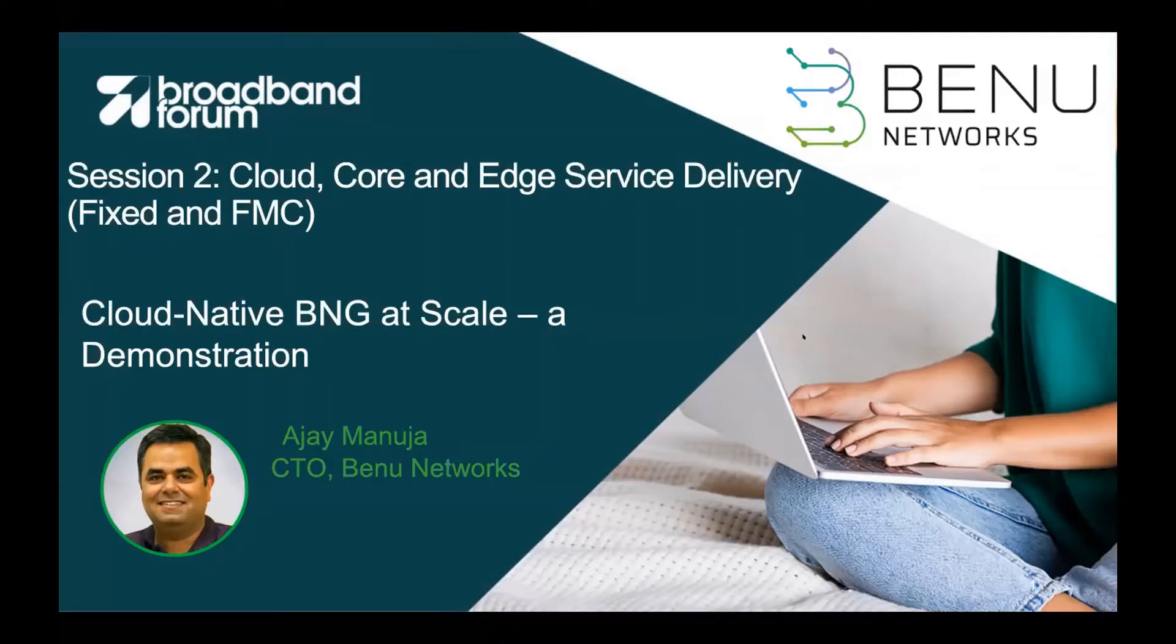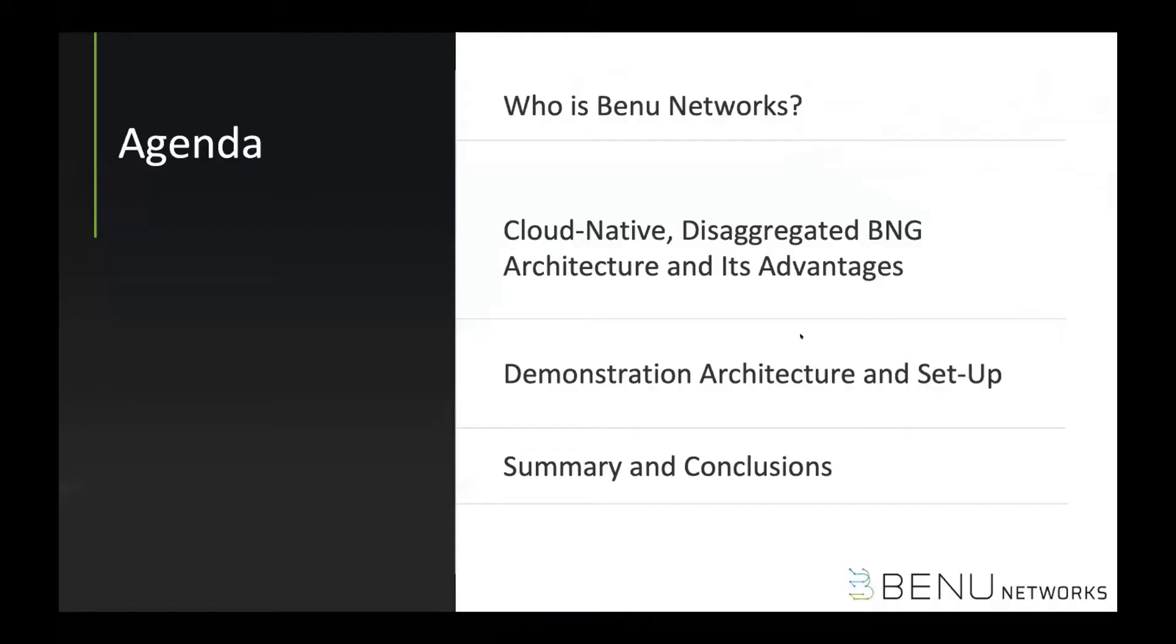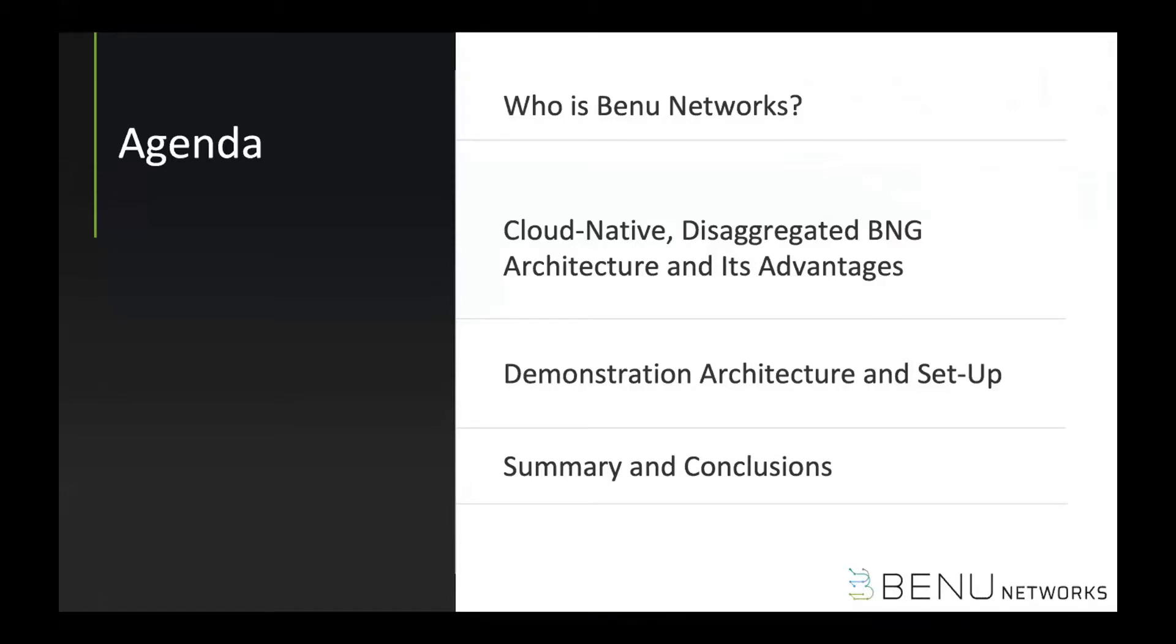So I will just go through a quick introduction on Benu and talk about our BNG solution. This is cloud-native disaggregated BNG and what its advantages are. Also, as Craig mentioned, we do have a demo that we pre-recorded, so it's part of the presentation to show launching of 1 million subscribers and also last through a summary slide.